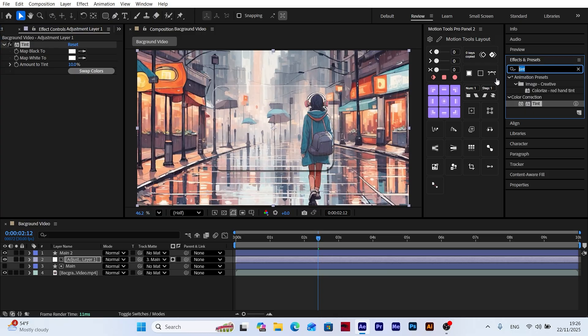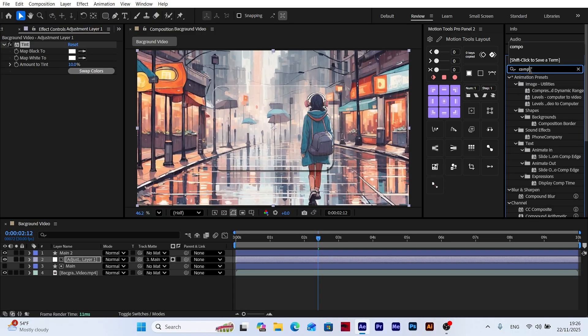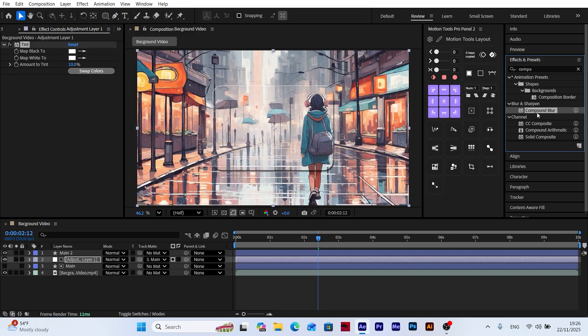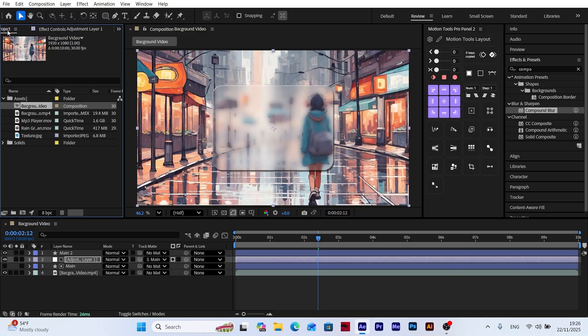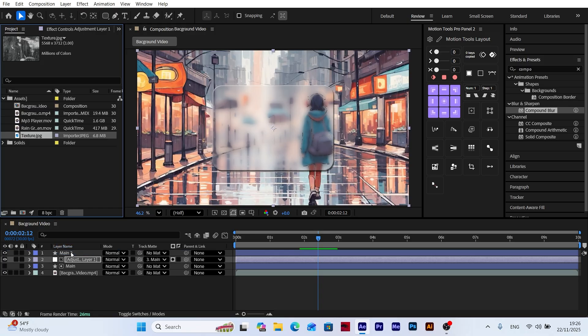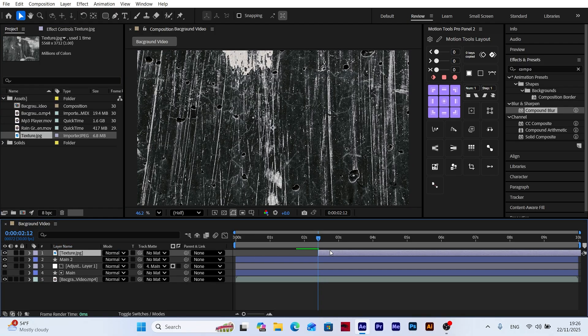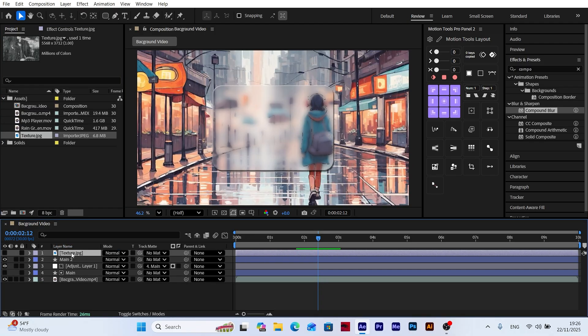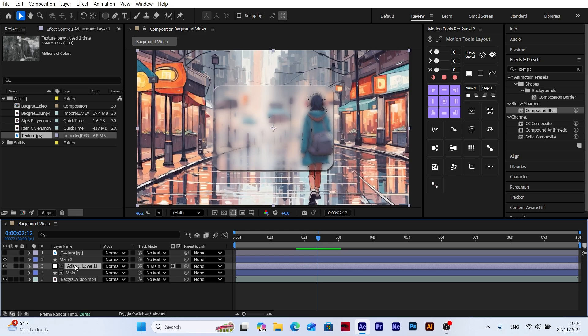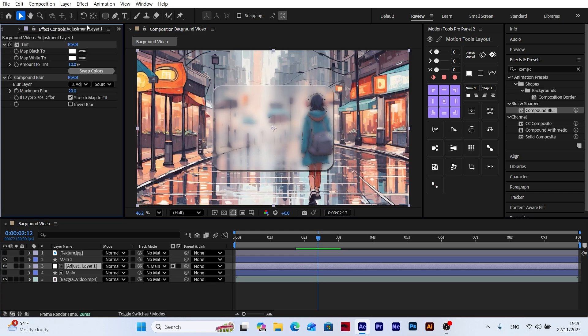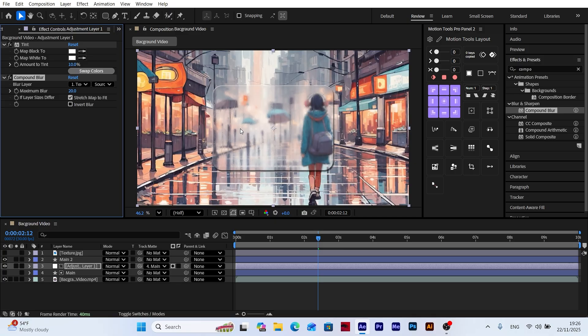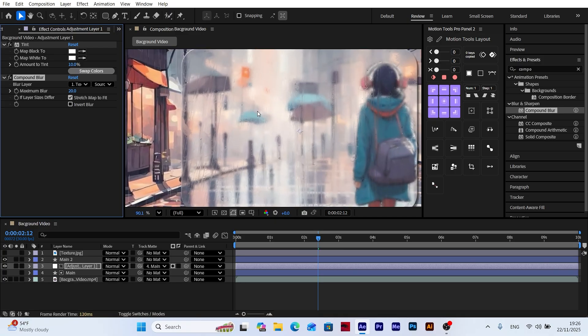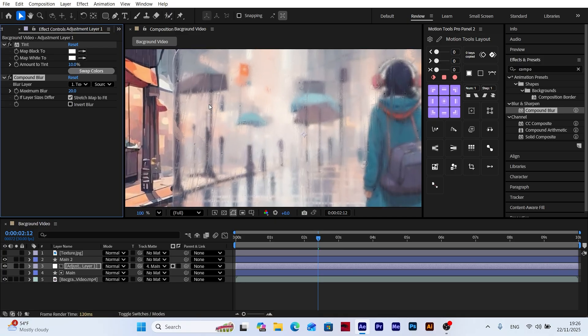Now add the Compound Blur effect to blur the background. To create the frosted glass effect, we need a texture. Import the texture we downloaded earlier and turn off its visibility. Go back to the Compound Blur effect and select the texture in the Blur layer section. As you can see, this creates a realistic frosted glass effect on the panel.